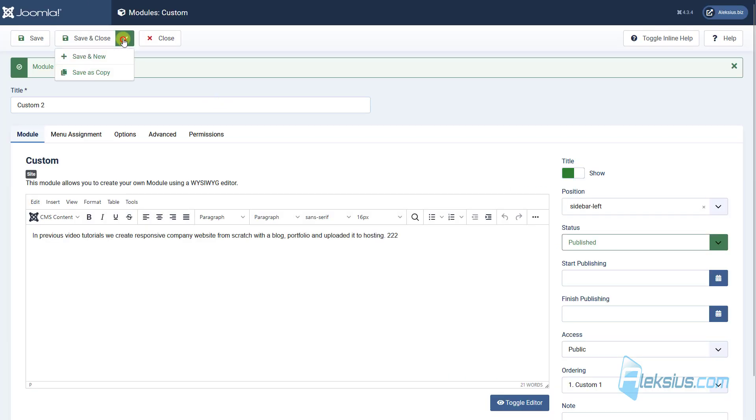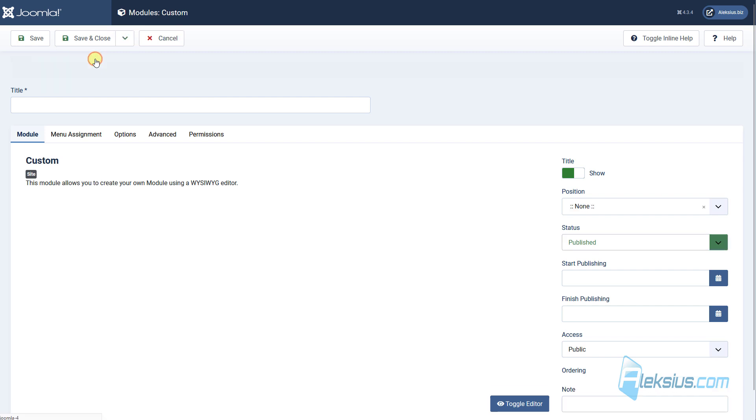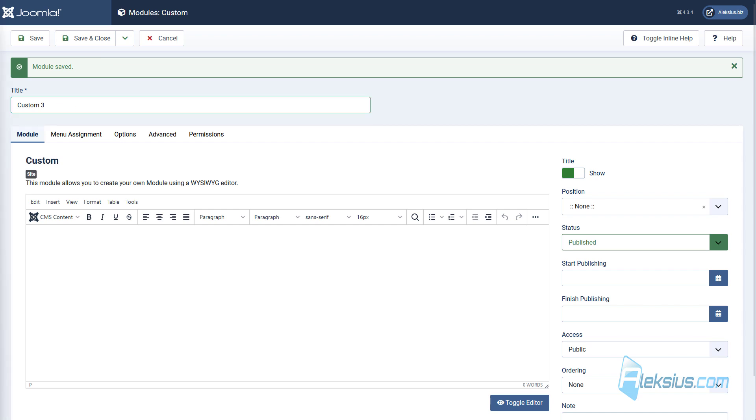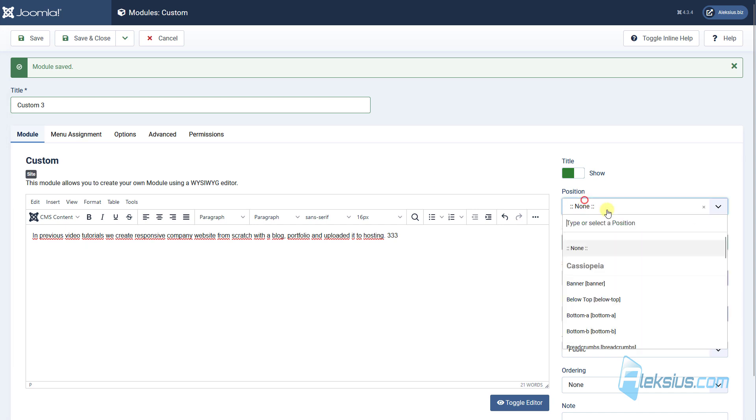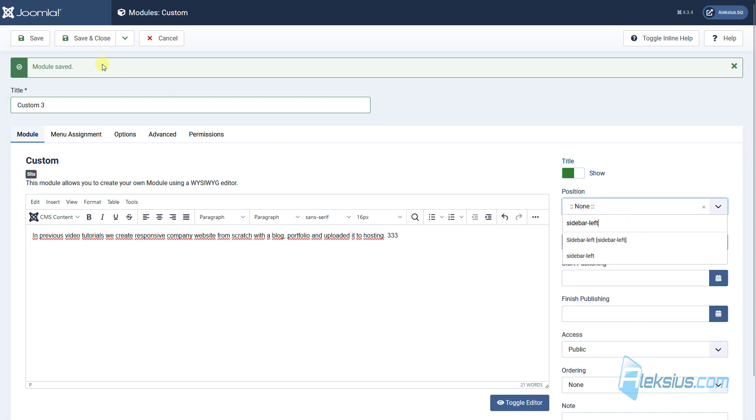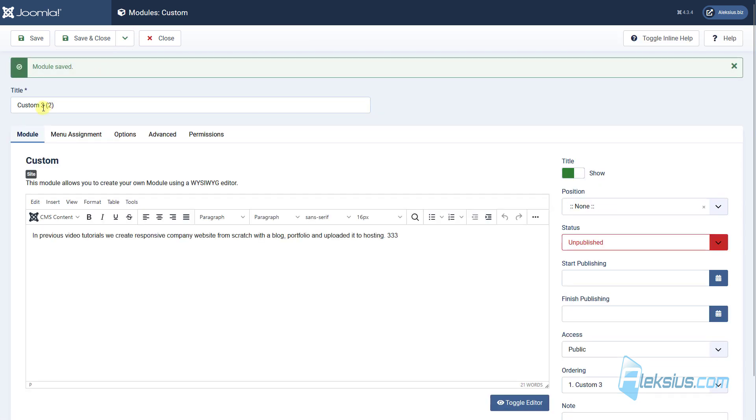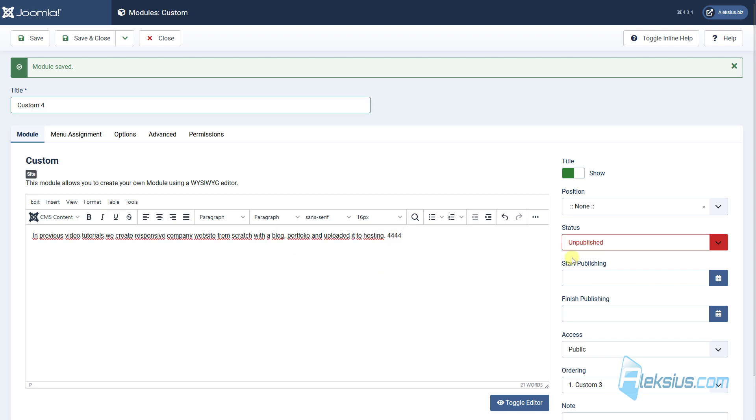Also, we can create save and new. This will be the same module type, or we can create a module by clicking save as copy. In this case, we need to change some options and just publish it.